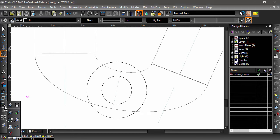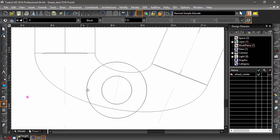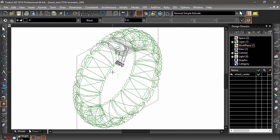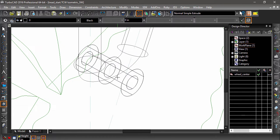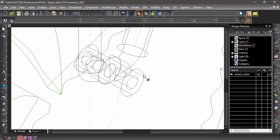Next, choose the Simple Extrude tool, activate Double-sided Extrude and Compound Profile. Select both circles, then input a value of 2 inches into the height field and hit Enter. Now choose 3D Add and select the spokes, then the newly created cylinder.